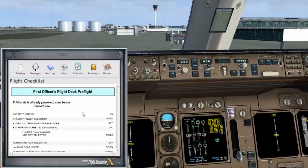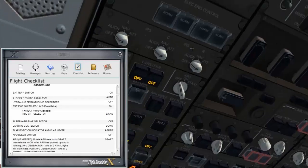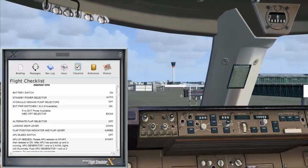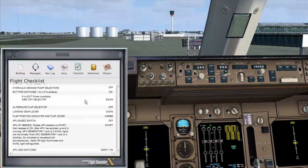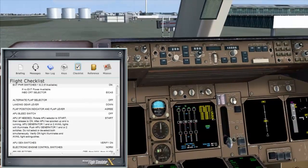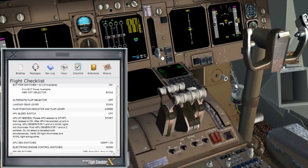This is the first officer's pre-flight and of course I'm only one person, so it might take a bit of time but I'll go through it as quickly as I can without dwelling on anything too much. Our hydraulic demand pumps are off — anything in terms of being on or off I can assure you it's off. We've got the external power on now. Alternate flap selector is off. Landing gear lever is down, and the flap lever agrees with up.